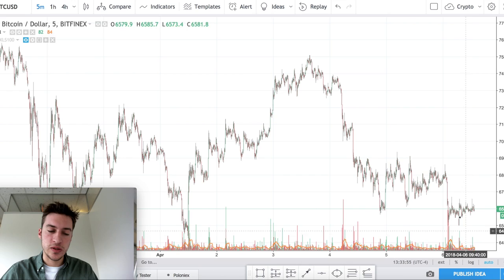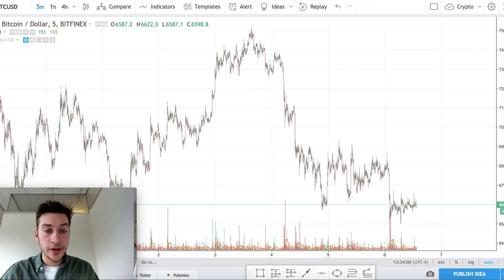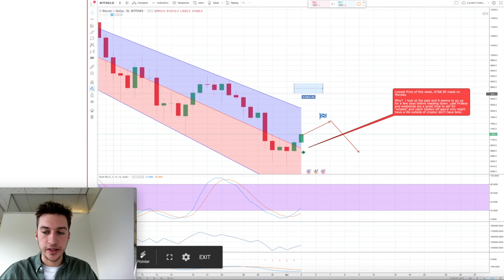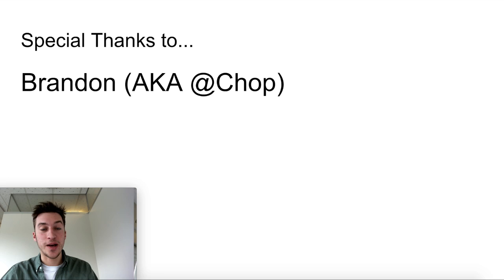The lowest price on Bitfinex was 6.5K but he was the closest predictor. So congratulations to Sergeant Crip — a nice prediction based on support, resistance, and technical indicators.